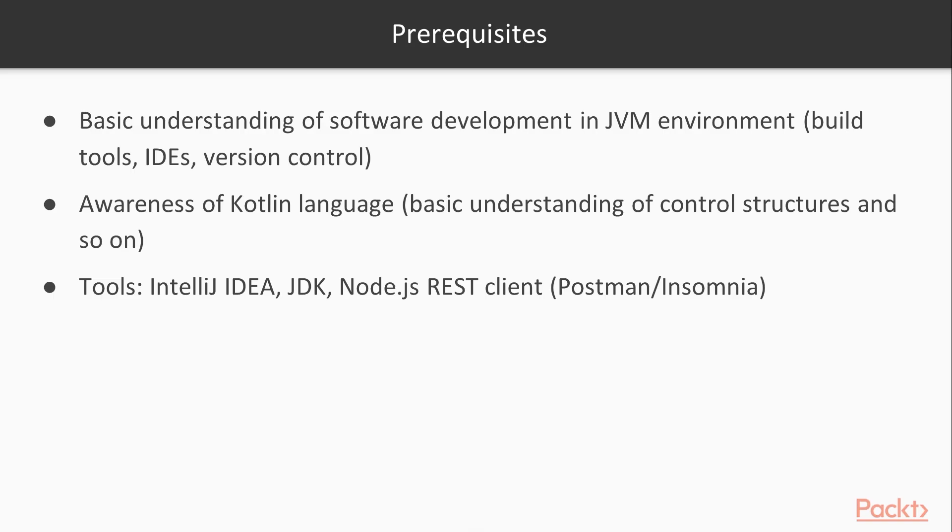What you need to know before you jump into this course is a basic understanding of software development in a JVM environment. So build tools, IDEs and version control. As well as awareness of Kotlin language.